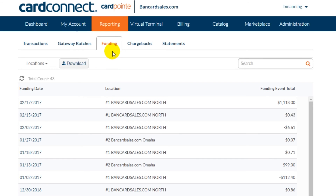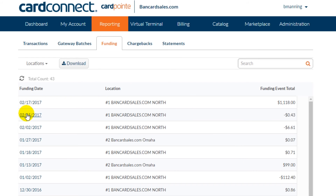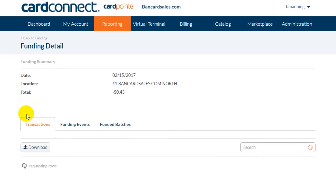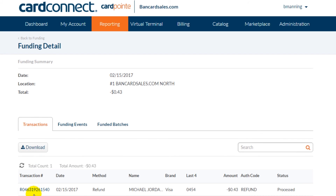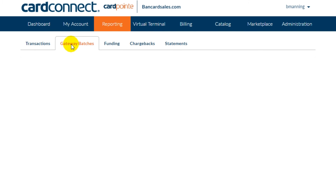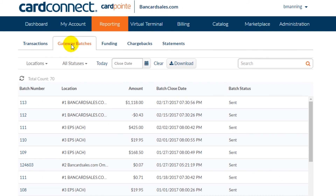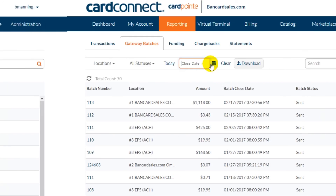The funding tab is all closed and settled batch totals. If you click on the funding date, which is a link, it will open up the details of that batch and you can see all of the transactions within that batch — it's simply a running total of batch deposits. The gateway batches tab gives you a running total of batches sent and also gives you a search box.